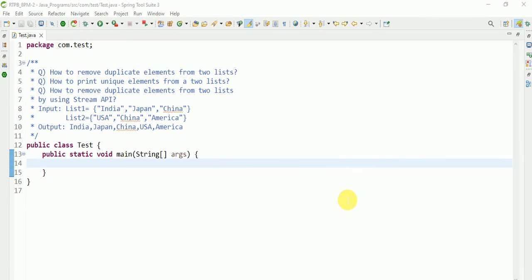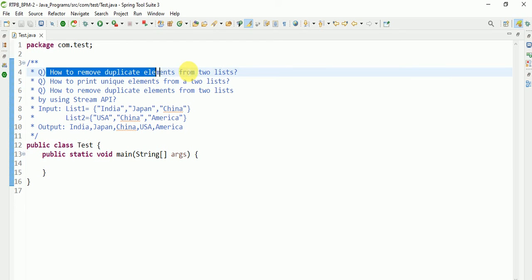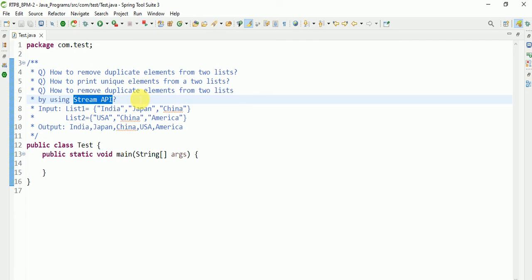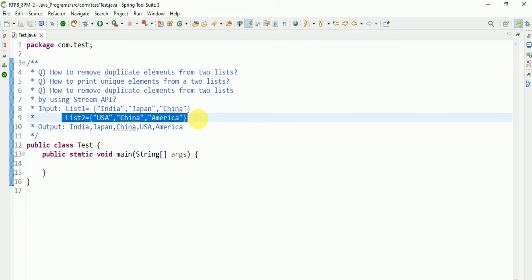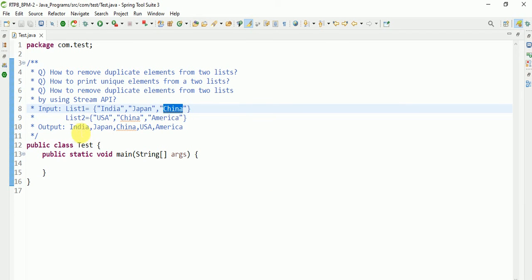Hi guys, myself Sankar. Today our topic is how to remove duplicate elements from two lists and print unique elements from two lists. We'll also demonstrate how to remove duplicate elements from two lists by using Stream API. This is one list, this is another list. We want to remove duplicates. China is duplicate, so we are removing one China and printing unique elements.